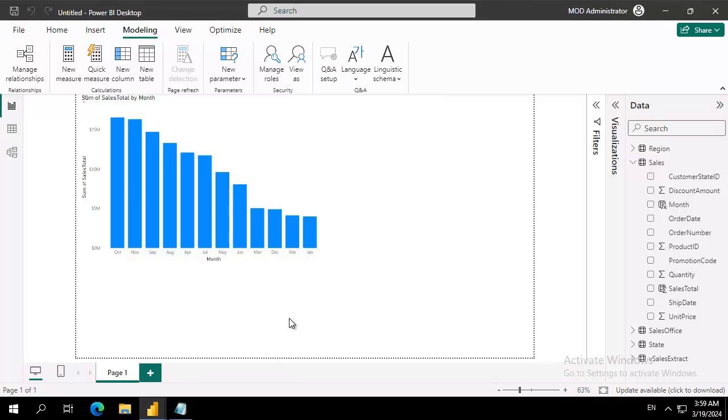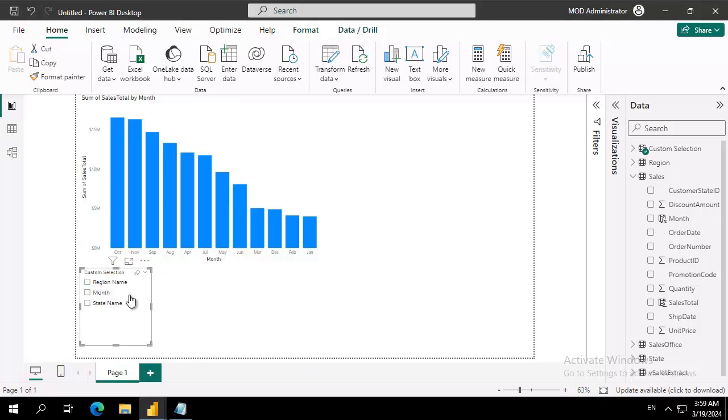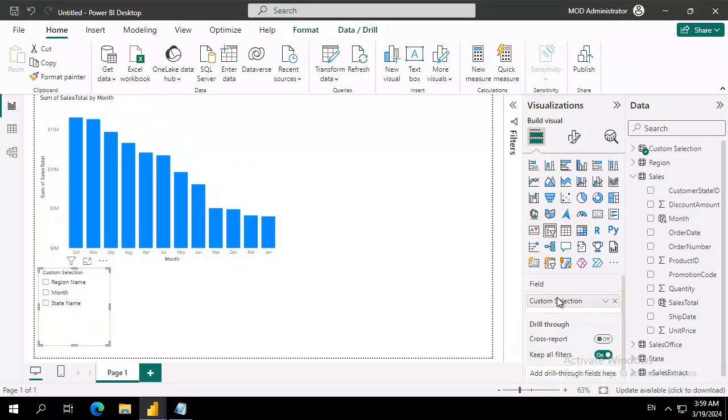Wait for half a second for my slicer to appear—and there it is. Let's size this up. Now the slicer itself, under visualizations, I could make some changes to it, but for the purpose of this exercise this is perfectly fine. So how then do I get this visual to change when I click on something here?